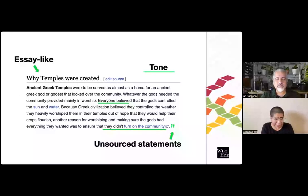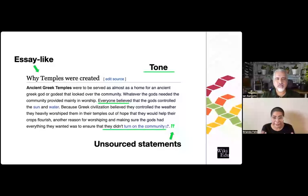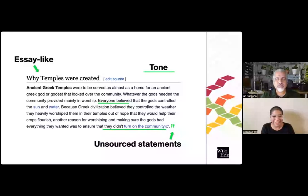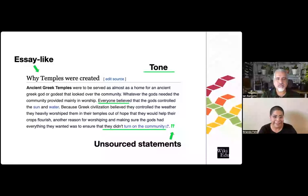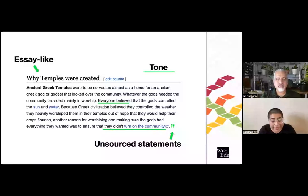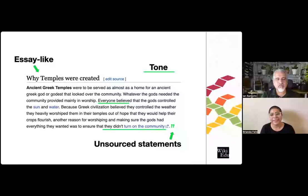The next three common challenges that really affect contributions to Wikipedia usually go hand in hand when looking at first-time editors' work: essay-like issues, tone issues, and unsourced statements. I chose this example because it really encompasses all three. Students and first-time editors are accustomed to writing persuasive essays, so when we ask them to write neutral, fact-based contributions, they kind of don't have past experience to go off of.